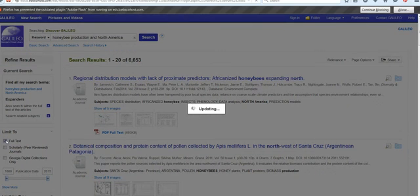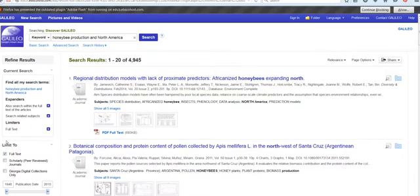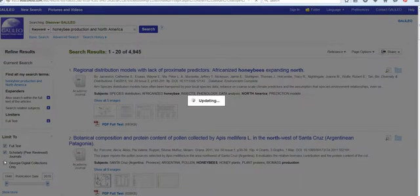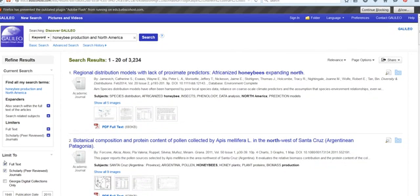Let's go through and limit our results to full text — obviously that takes it down a little bit. Now we're going to add an additional limiter to find only scholarly or peer-reviewed journals. This means that these articles have been reviewed by other experts in the field to validate the research methodology and to make sure that the integrity of the research publication is strong before it goes to press. It's a pretty rigorous process, so it gives you a little more confidence in the results of the research. As you can see, this has narrowed the results.